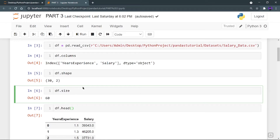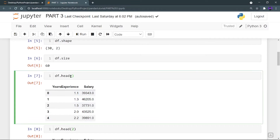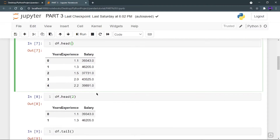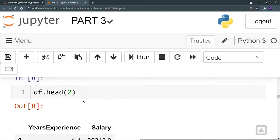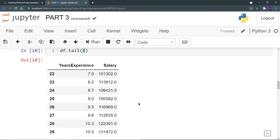Now let's look at some important functions. df.head gives you the first five rows, which tells you what your data set looks like. Running df.head, I can see it consists of two columns — years of experience and salary — and all the data is in float64 type. If you don't pass a number in the brackets, it defaults to five rows. But you can pass your own number, like df.head(2), which gives only the first two rows.